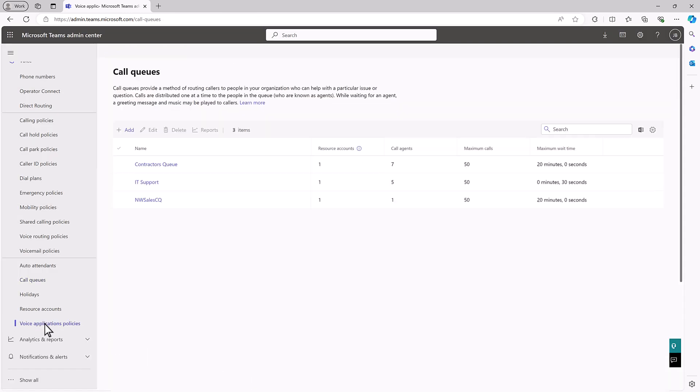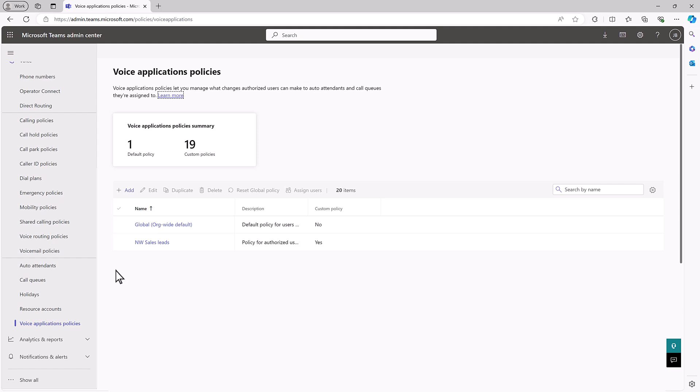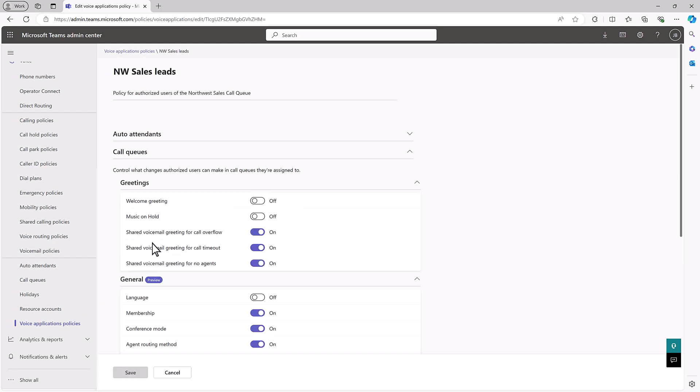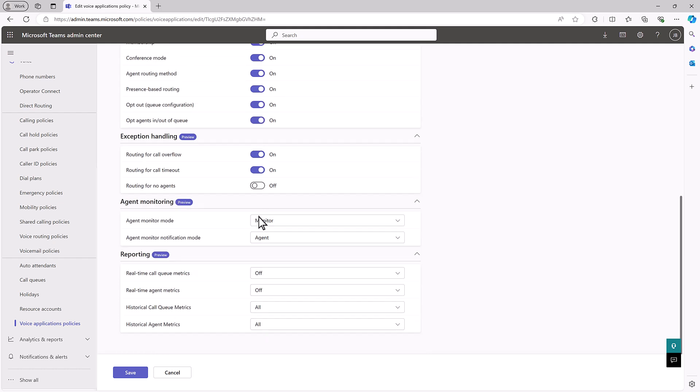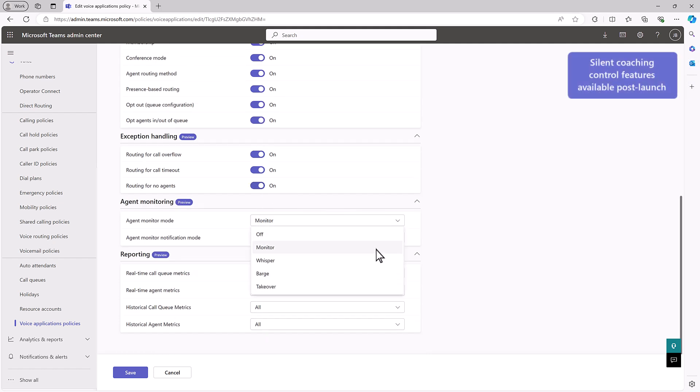These policies let you manage the changes authorized users can make, including configuring welcome greetings, music on hold, queue hours, call routing rules, agent monitoring, and more.